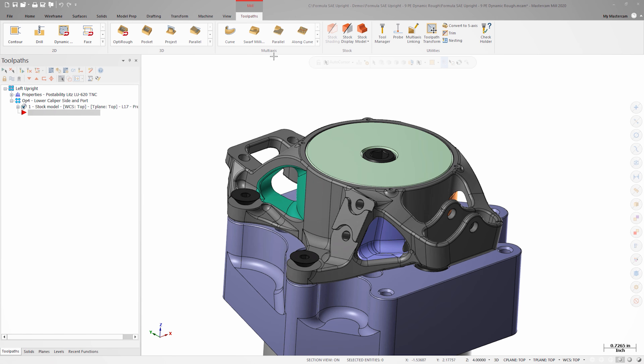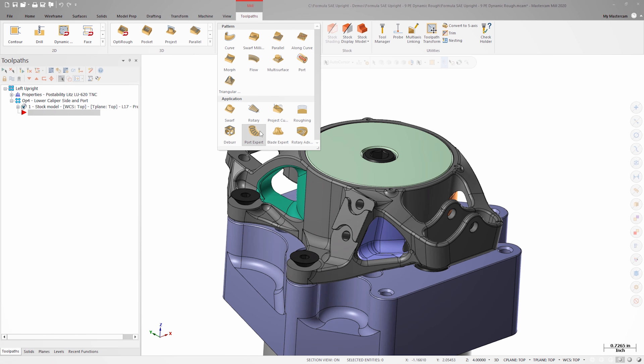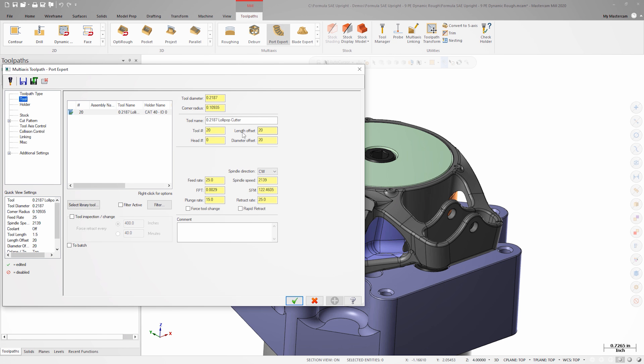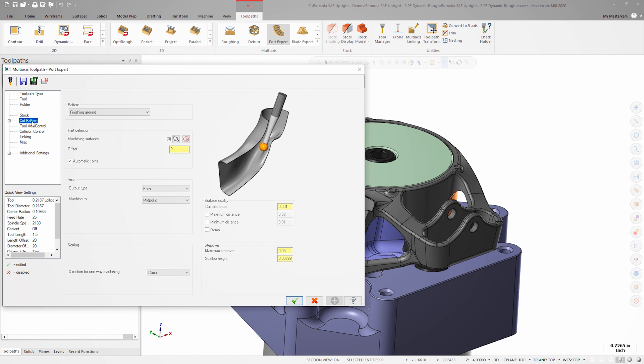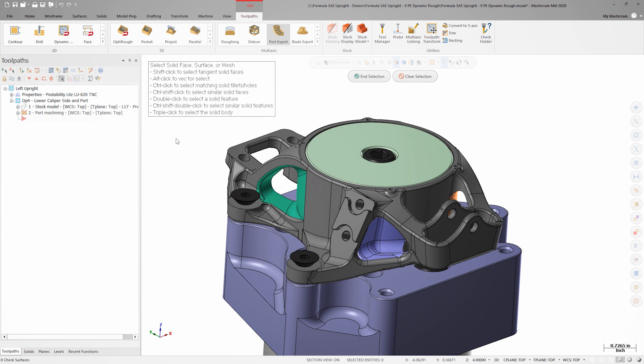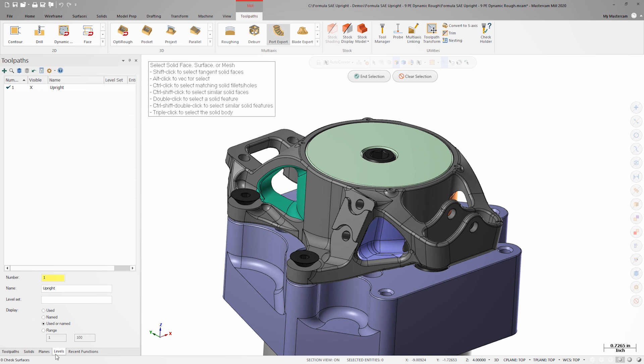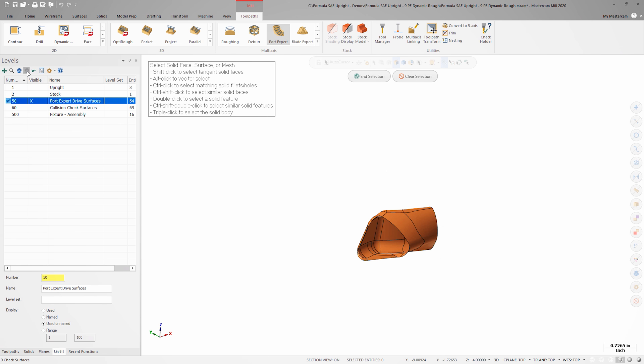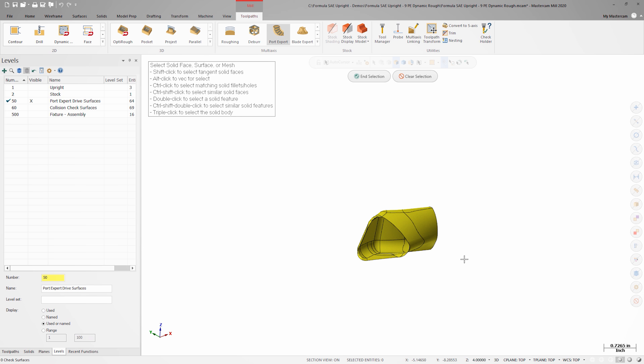From the multi-axis gallery, select PortExpert. On the cut pattern page, I'll select my machining surfaces. I've created a set of surfaces on a separate level for the purposes of this demonstration. I'll window select these surfaces and then choose end selection.